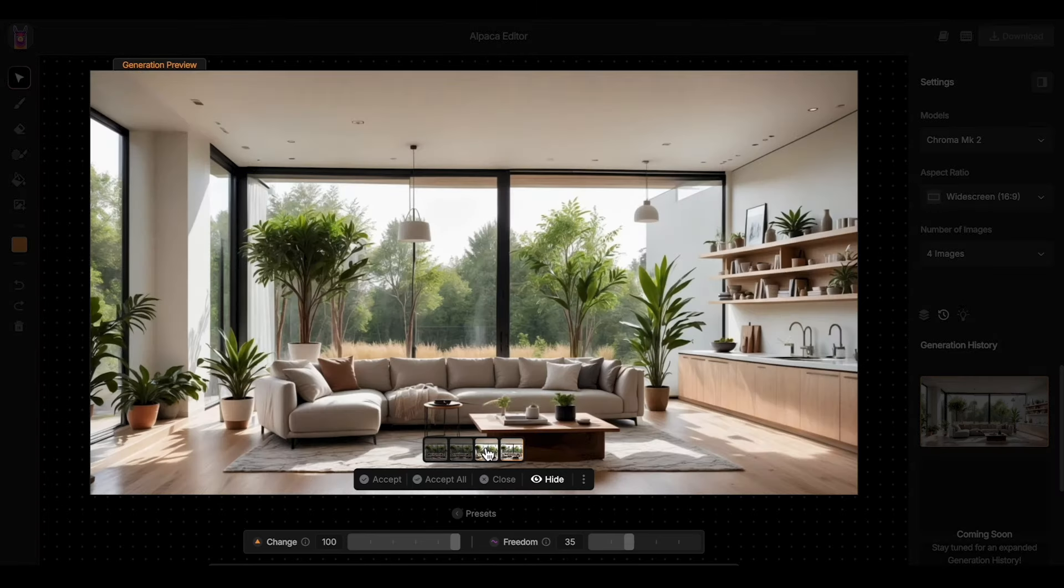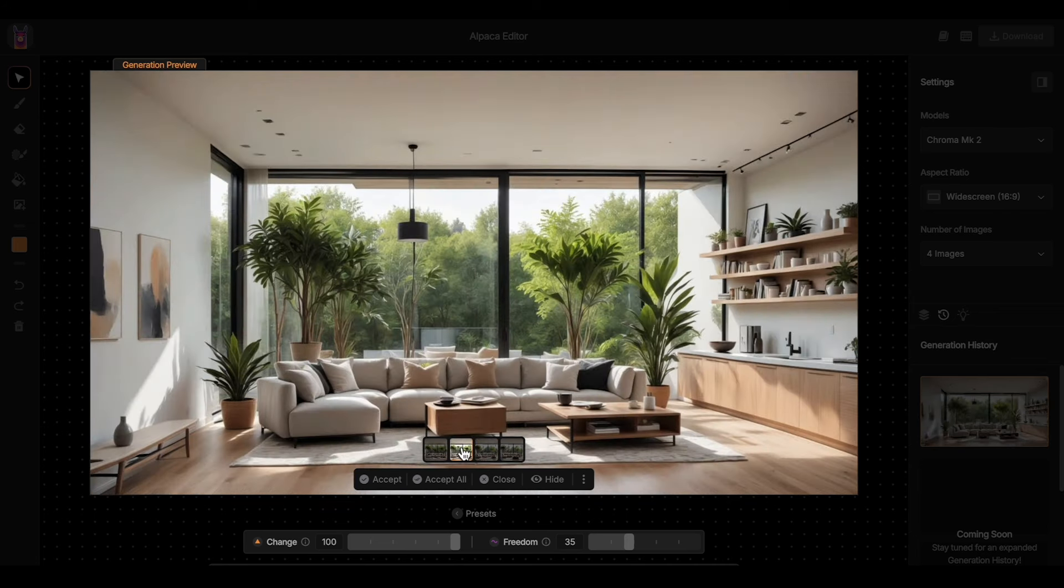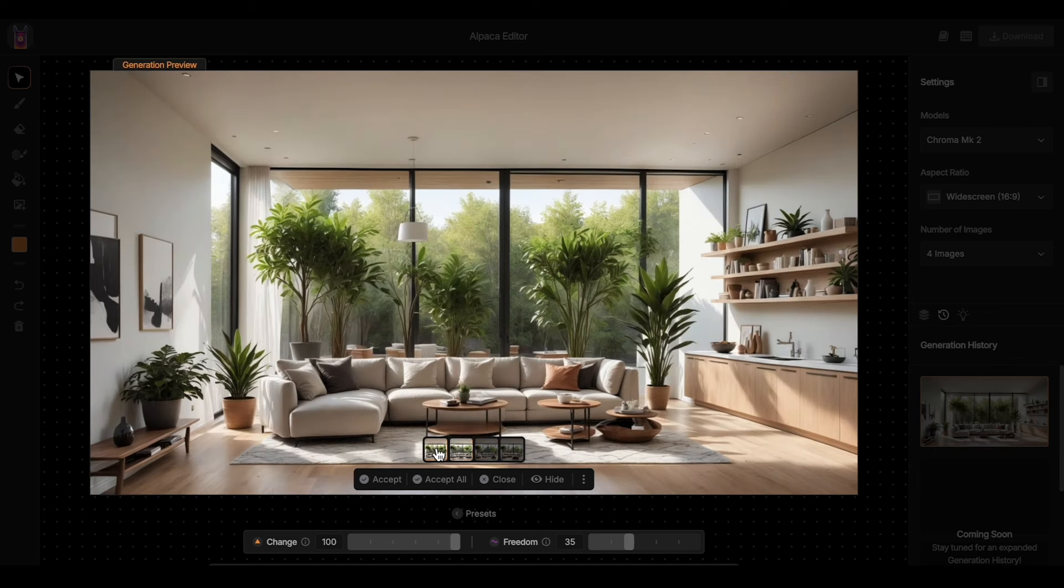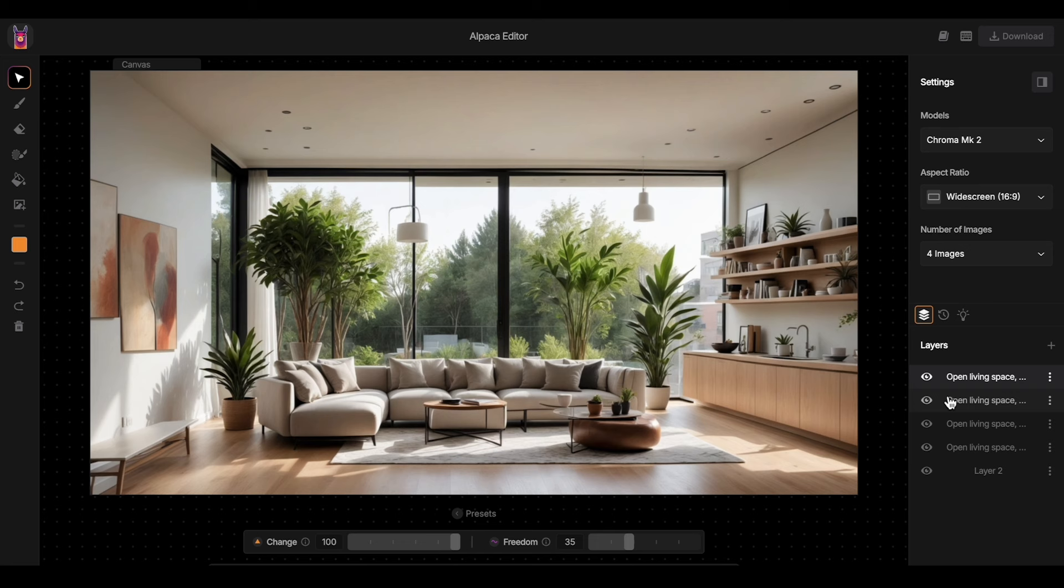I generated multiple versions of my sketch. You can do this manually, generating one by one, or you can use the feature of four images per generation like I did in this case.